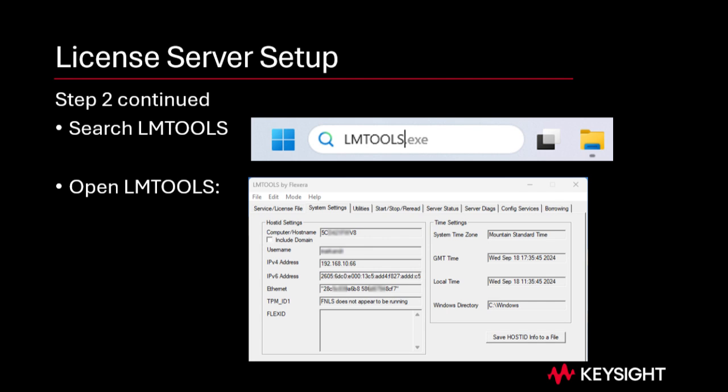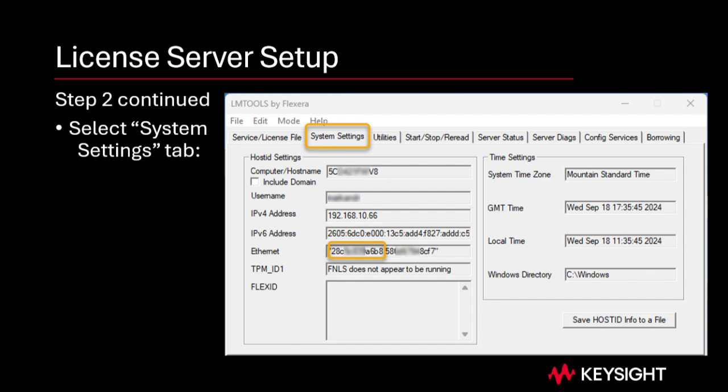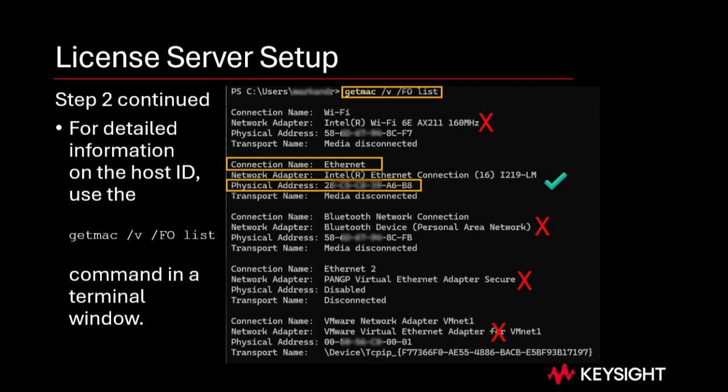Type LMTools into Windows Search in the menu bar and hit Return. The LMTools window opens. Select the System Settings option, then look in the Ethernet field. Select the primary Ethernet adapter host ID, typically shown first if more than one is listed. For more detail, in a terminal window on the server machine, execute: getmac /v /fo list. Your host ID is listed as the physical address of the primary Ethernet connection. Avoid host IDs associated with Wi-Fi, docking station, or virtual network adapters.